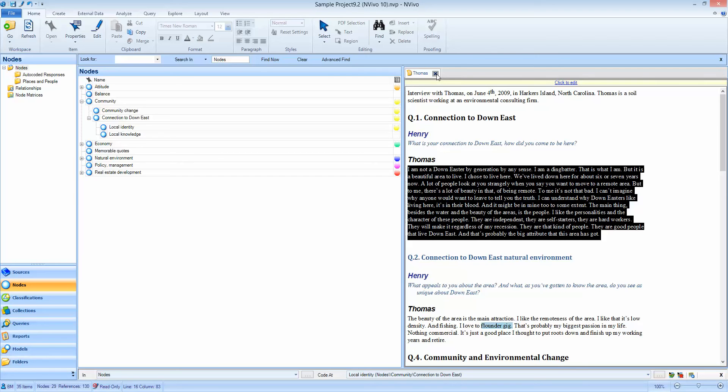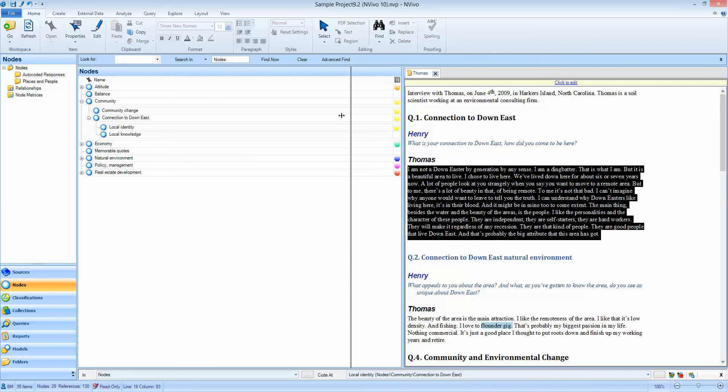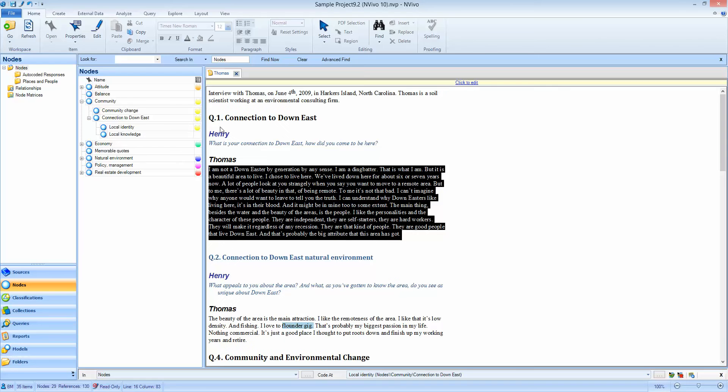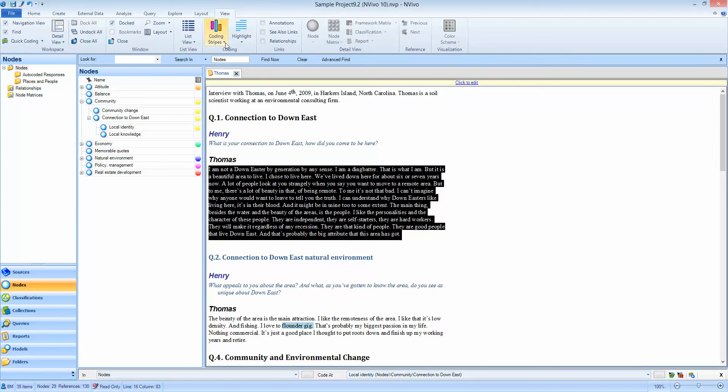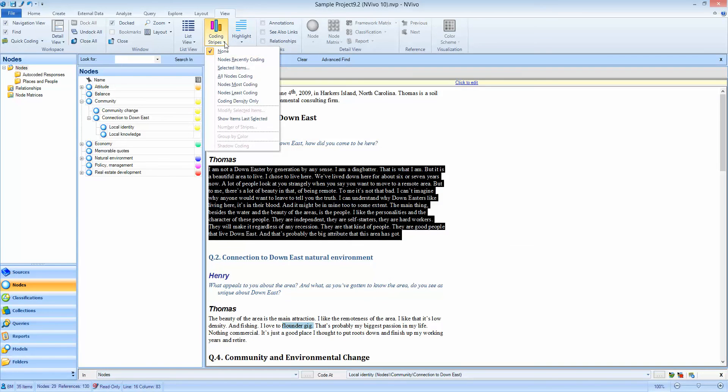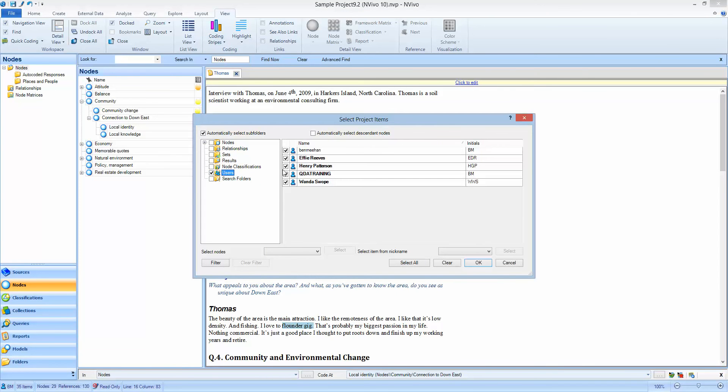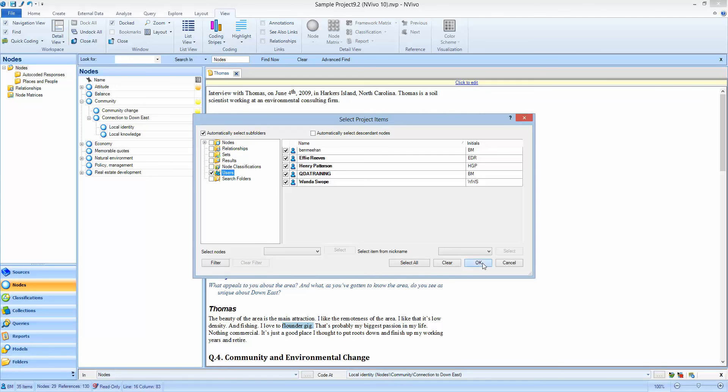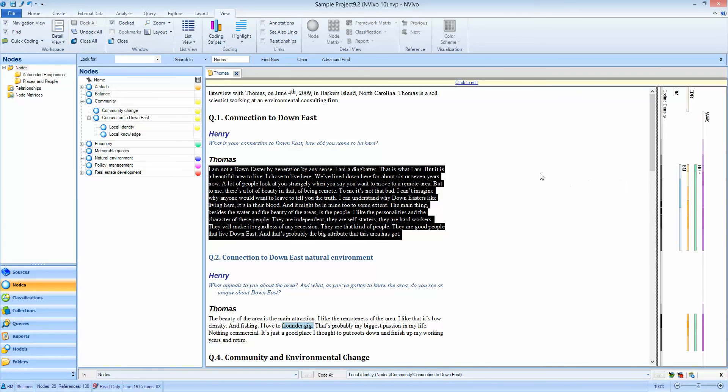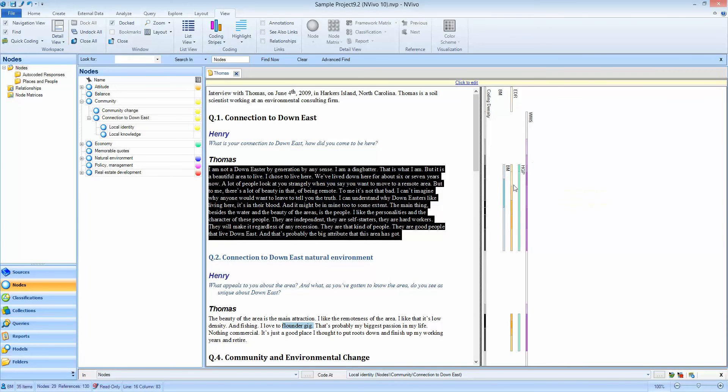So once multiple coders have coded Thomas, we're now ready to run an interrater reliability test. The first thing I'm going to do is do a visual test by just switching on the coding stripes for the users so I get a sense of who's coded what. So if I go to view coding stripes selected items and I choose the users and I can see here what users I have, then I can visually see who has coded what text to what nodes.